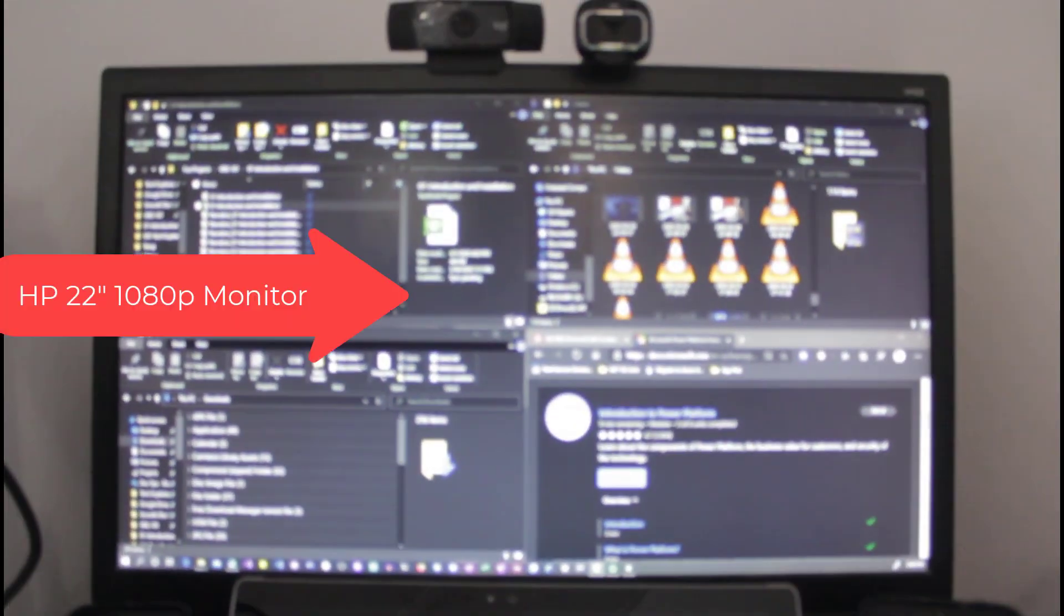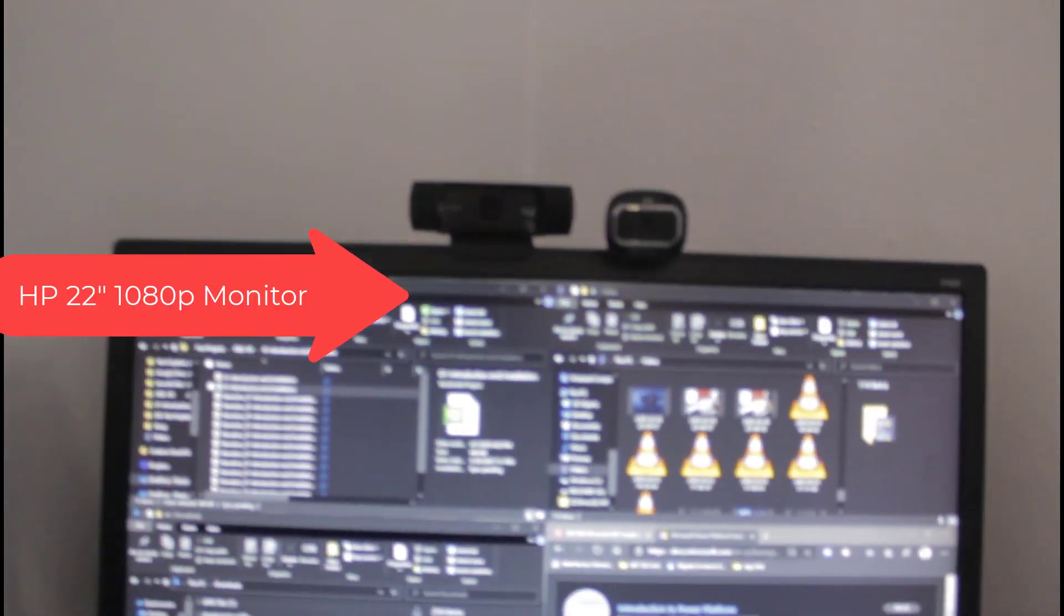Nokia 7.2 and an HP 22-inch monitor. On the top I have the Logitech webcam C920 Pro and the Microsoft HD webcam 3000.